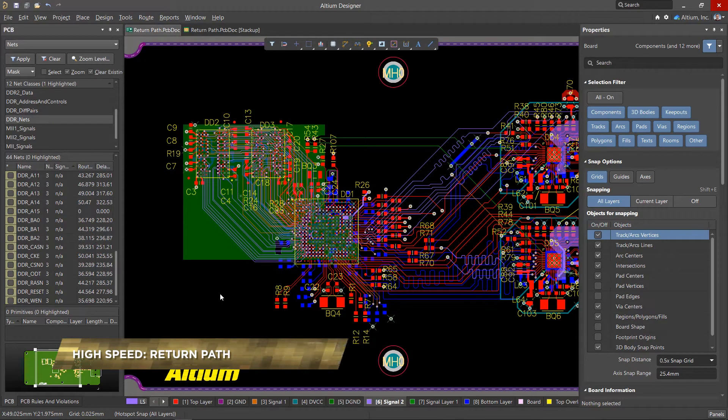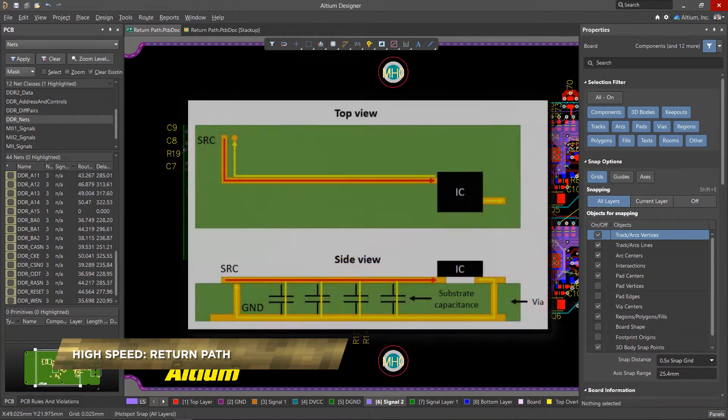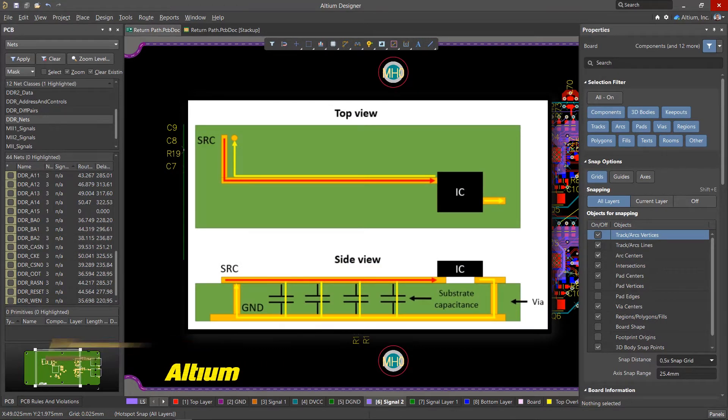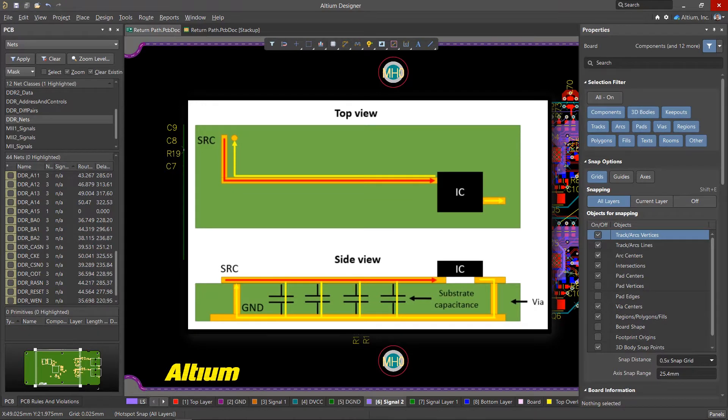Any signal on a PCB has a forward and a return current path. The conductor itself acts as a direct path. A copper pour on an adjacent layer connected to a ground circuit or a power bus is most often used as a shared high-capacity return path.